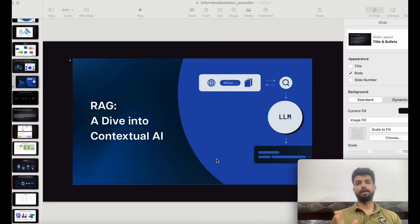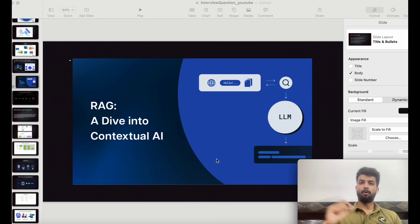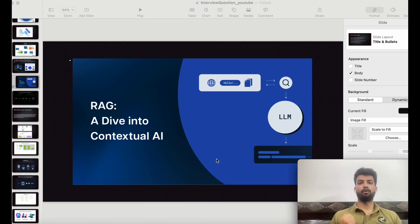Welcome to Vedavarta. Today we will discuss our new topic, RAG. Previously we discussed AI and how we evolved from AI to machine learning, and from machine learning to deep learning.